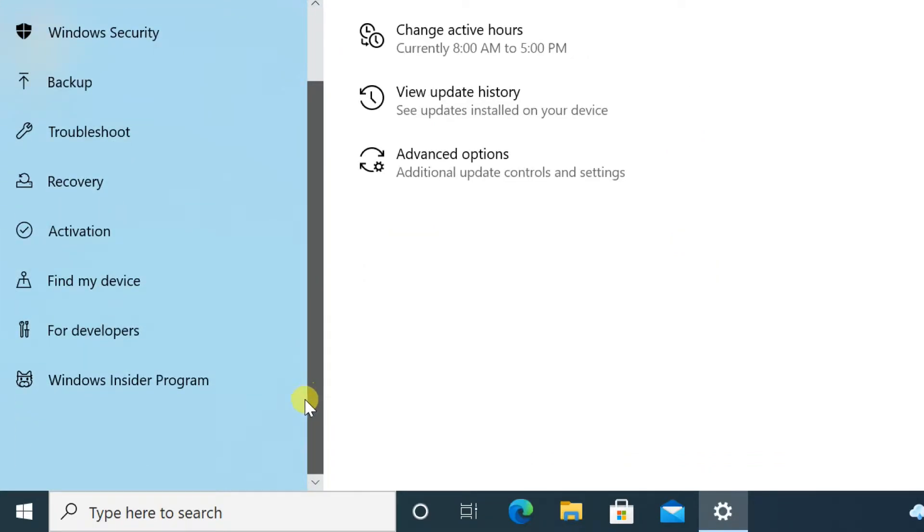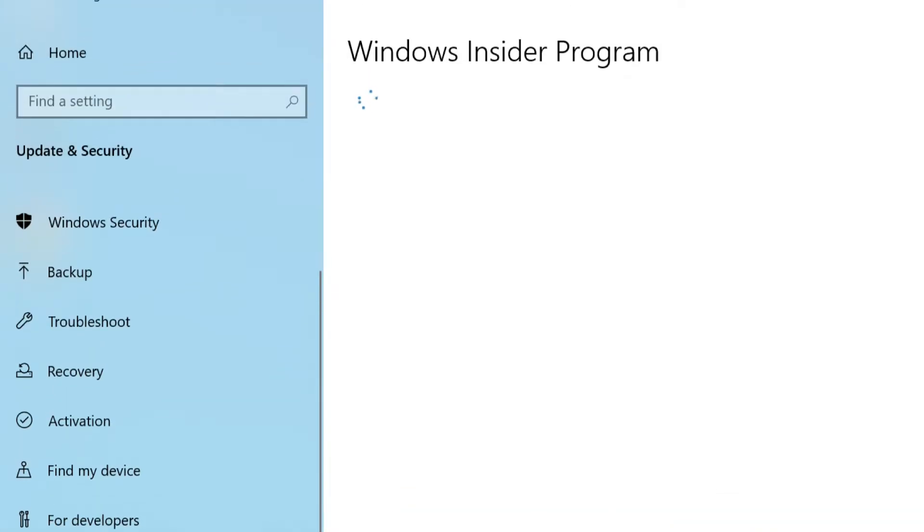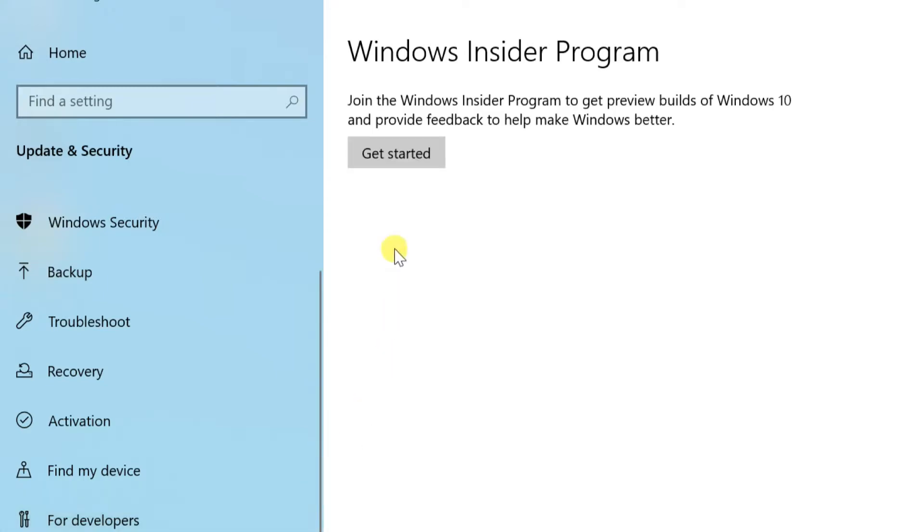Scroll down until you find Windows Insider Program and click it. Click on Get Started.